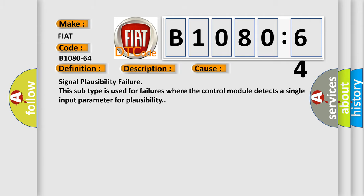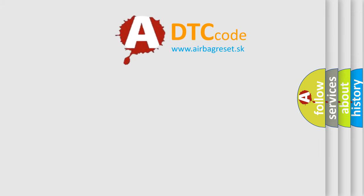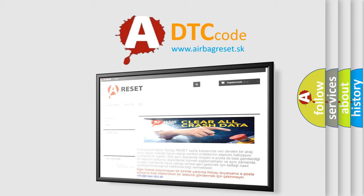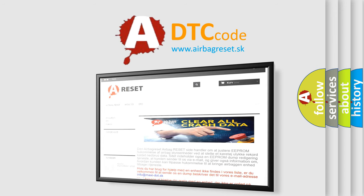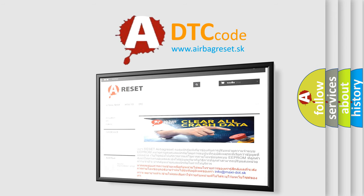The airbag reset website aims to provide information in 52 languages. Thank you for your attention and stay tuned for the next video.